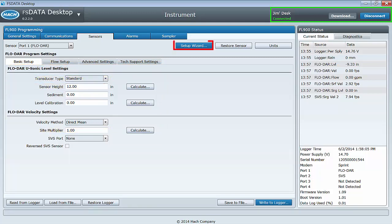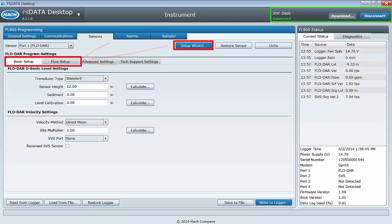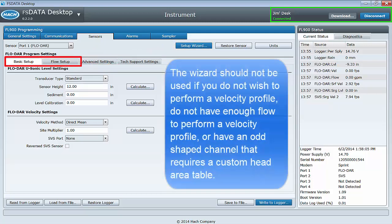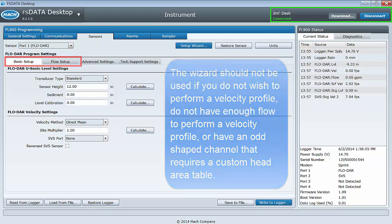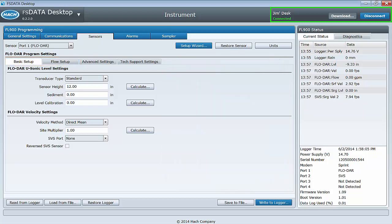The Setup Wizard will walk us through the first two tabs called out here. The configuration options available on these first two tabs will satisfy the installation and setup requirements of most users. Let's go through the Setup Wizard now.